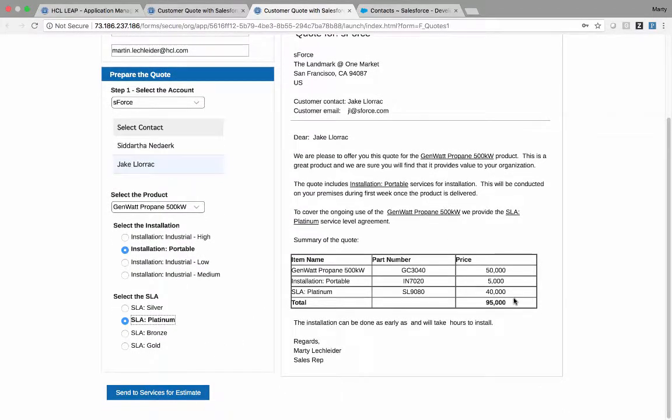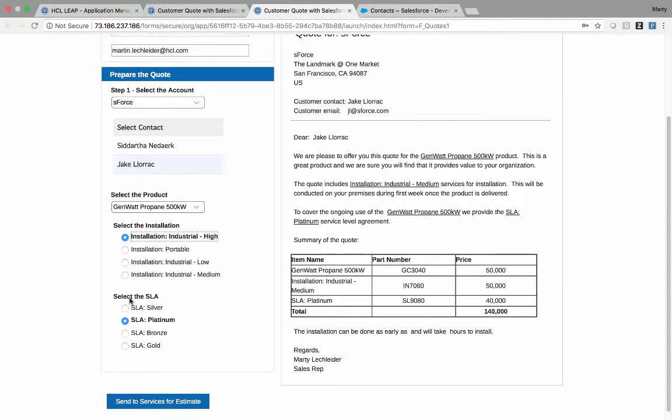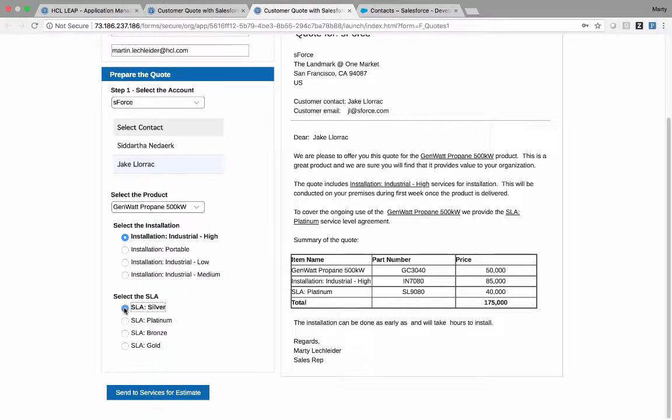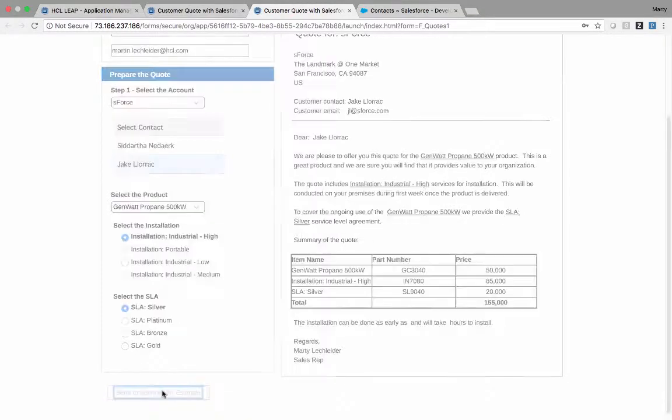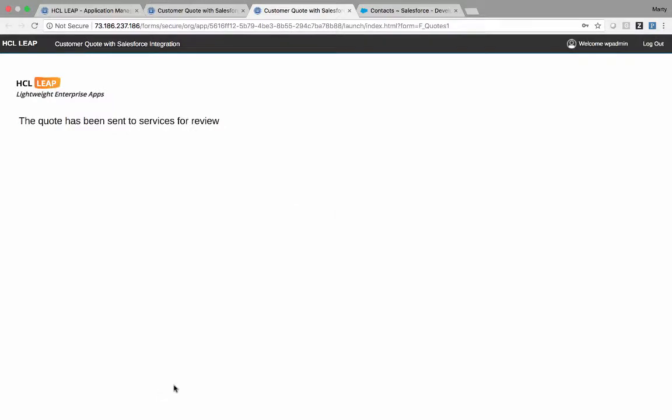So I can go through and I can change the configuration. I'm pretty happy with this. Let's send this over to Chris in services for him to put in his estimates.